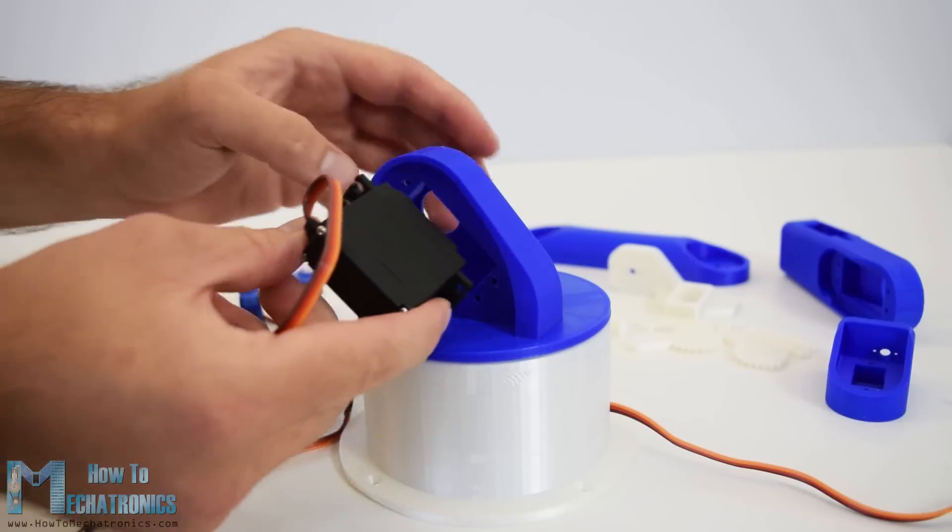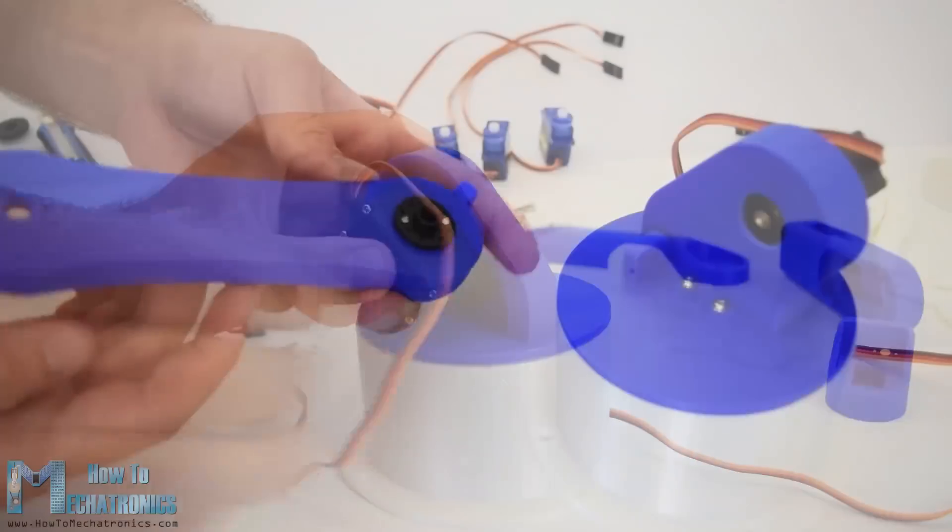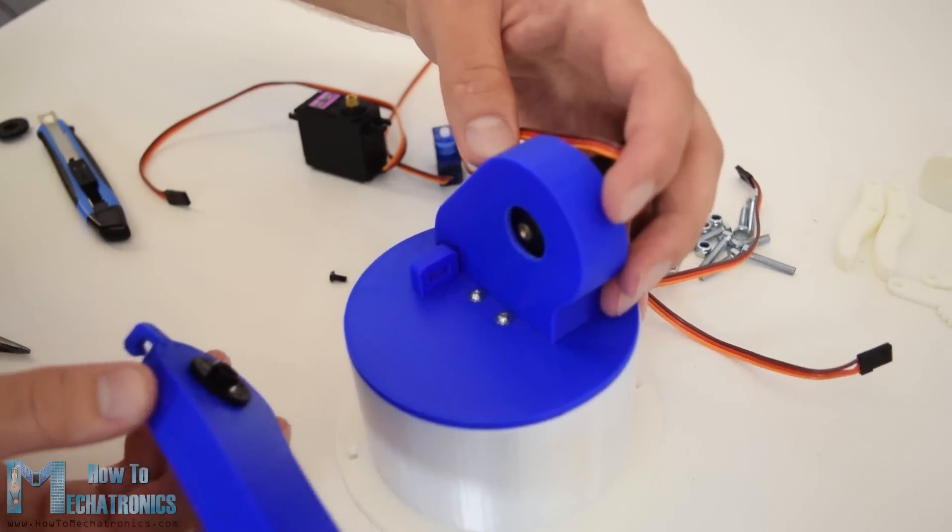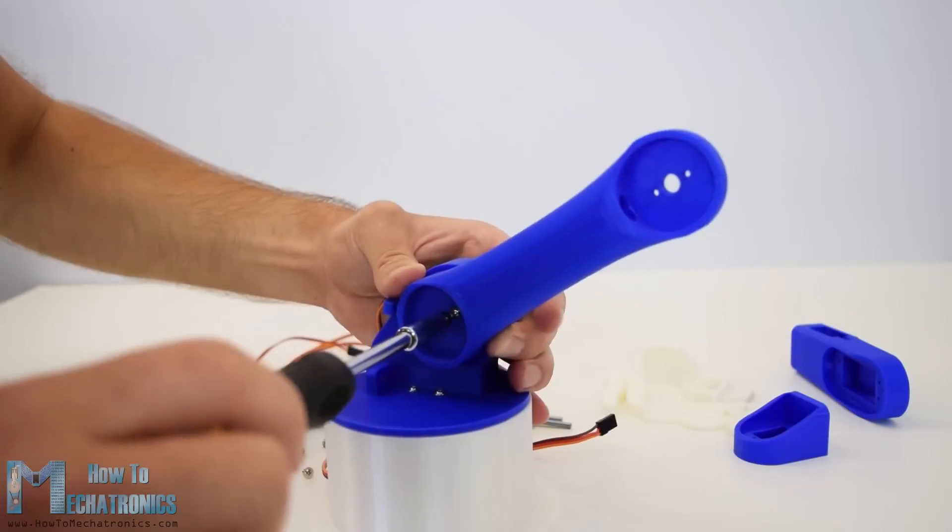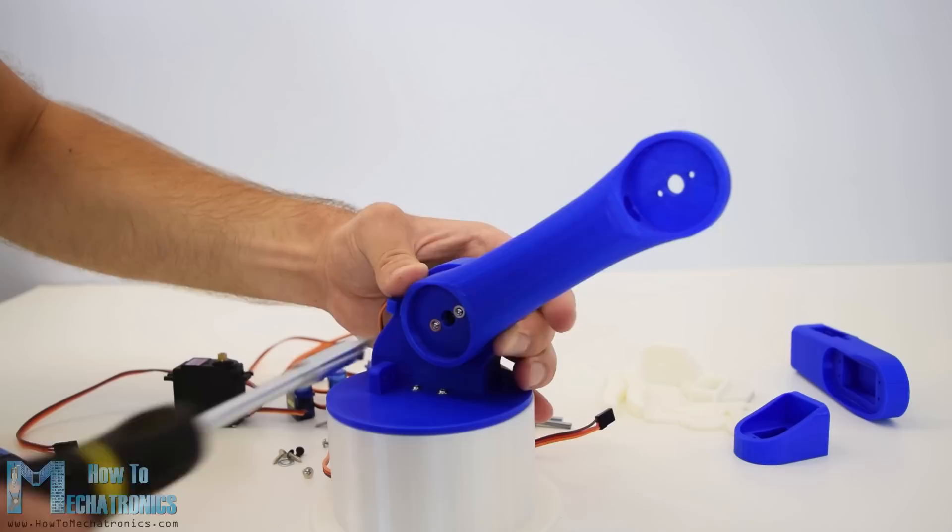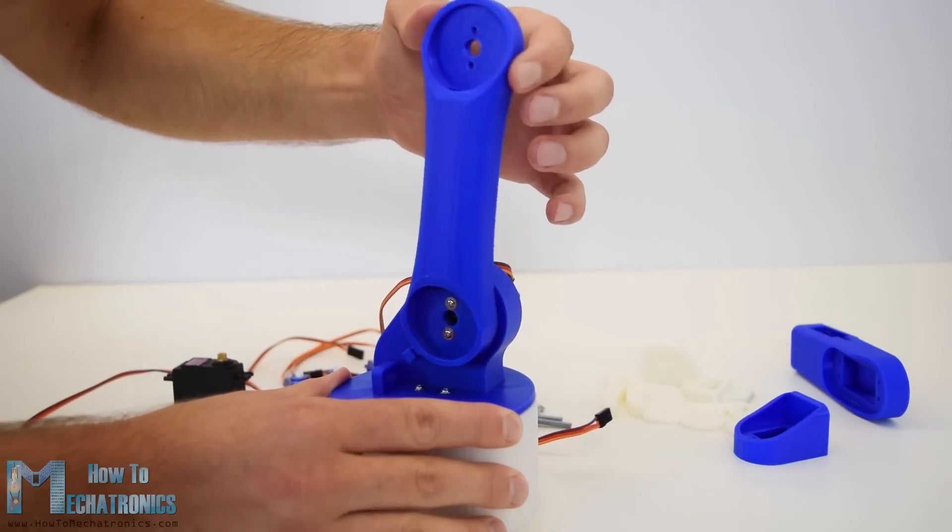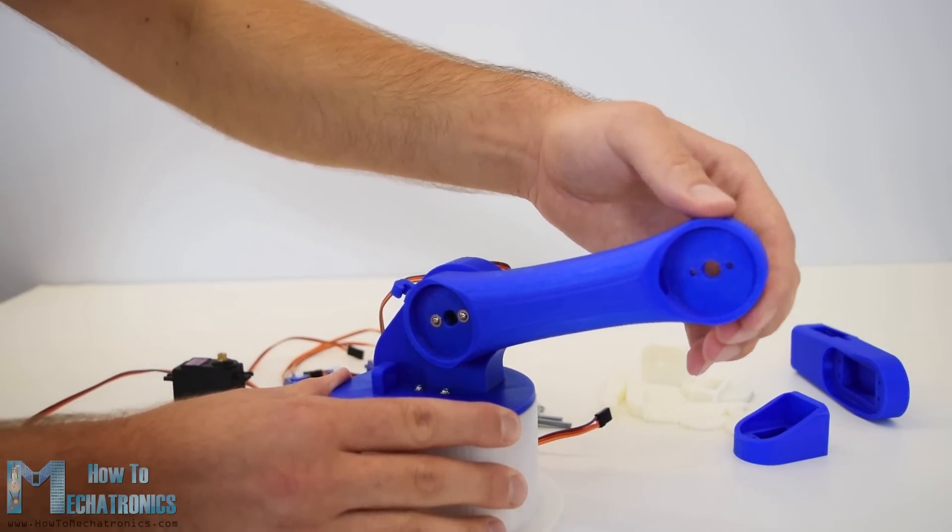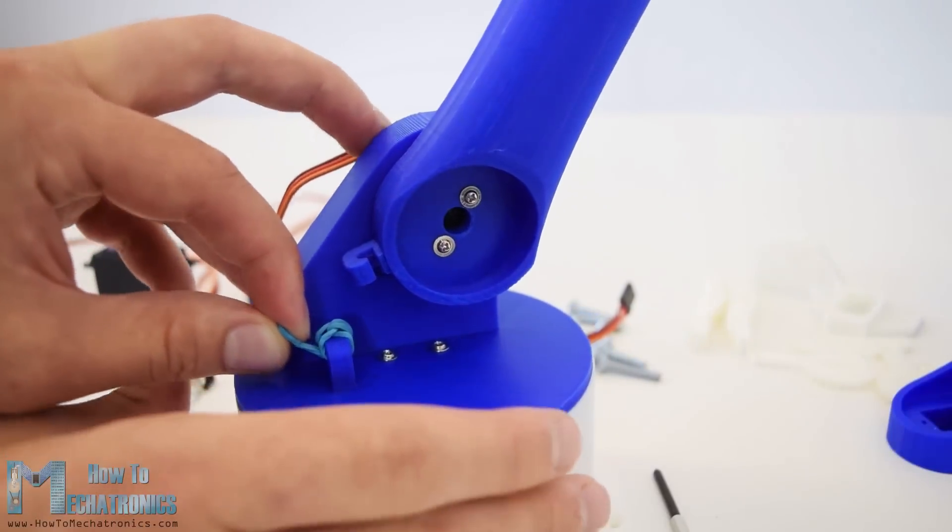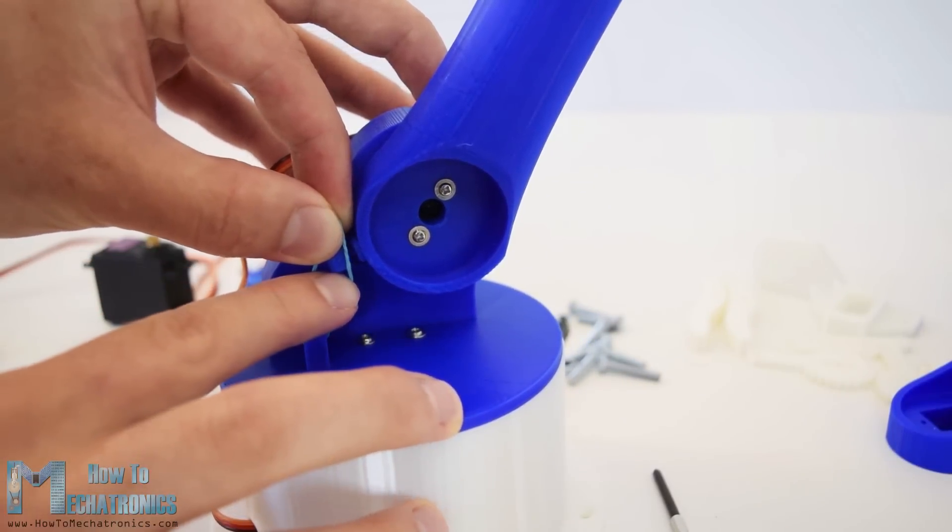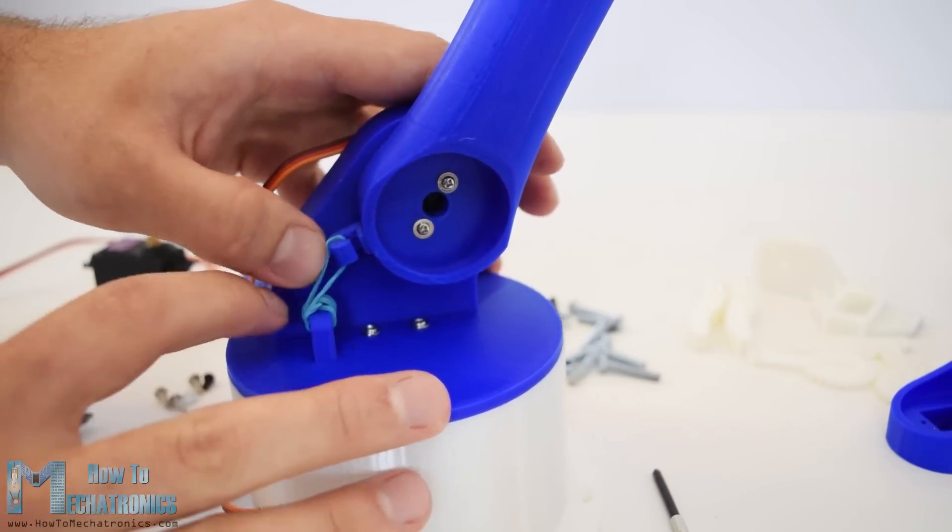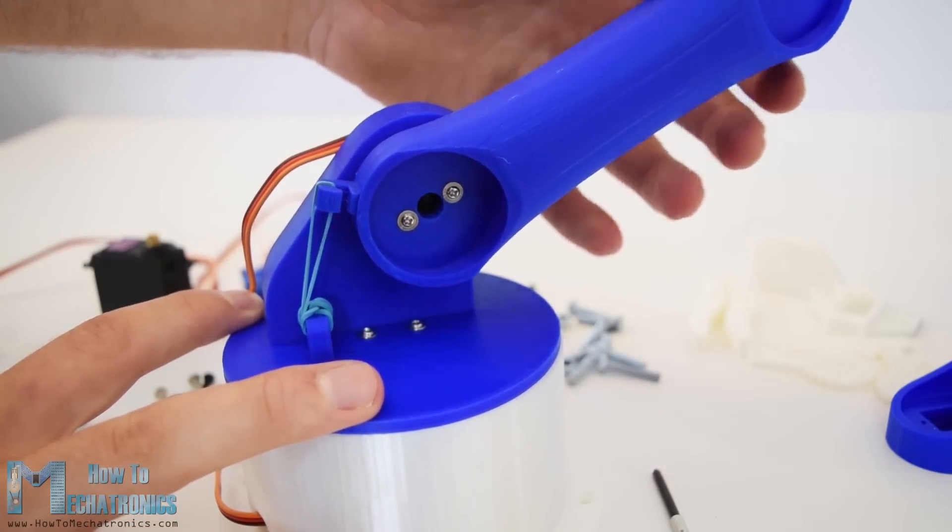Here again first goes the servo, then the round horn onto the next part and then they are secured to each other using the bolt on the output shaft. We can notice here that at the shoulder axis it is a good idea to include some kind of spring, or in my case I used a rubber band to give some help to the servo, because this servo carries the whole weight of the rest of the arm as well as the payload.